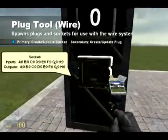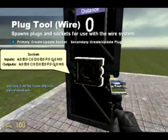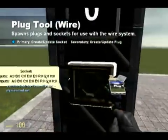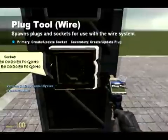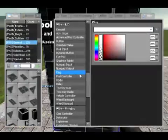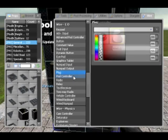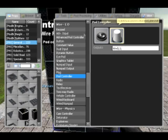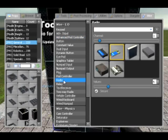A plug is sort of like a radio, which we're going to get into — it takes in various inputs and transfers them, although I haven't quite figured out the transfer yet. Pod controller, like an advanced pod controller — like I said, we'll go into it another time.